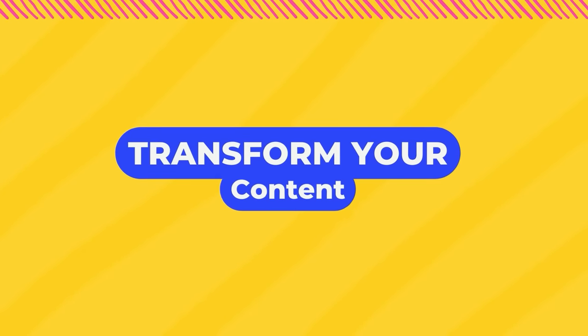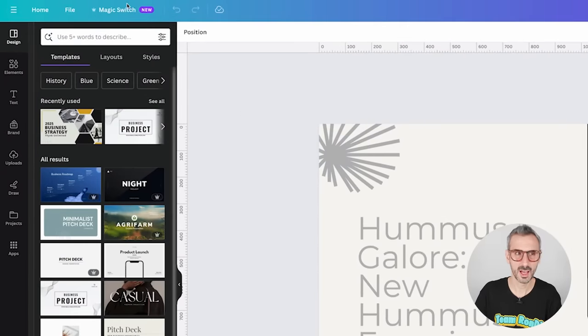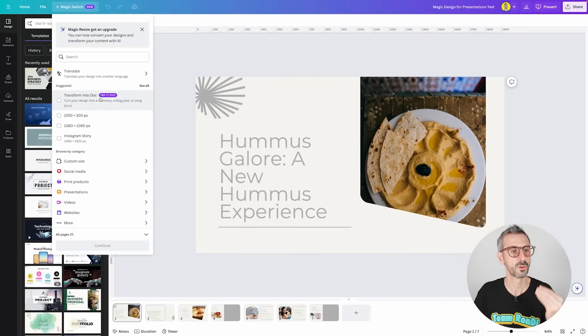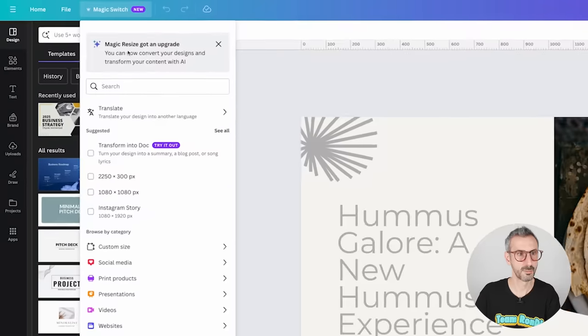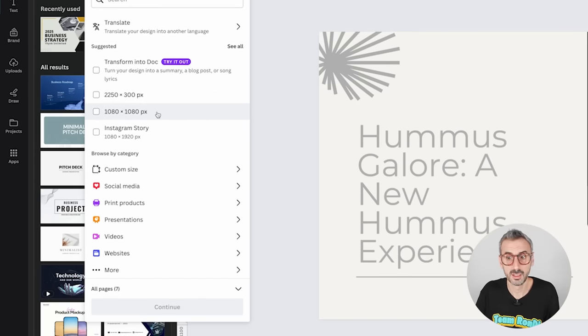Now let's move on to the next category: transforming your content. There's only one feature in this category and it's called Magic Switch. Magic Switch is pretty much an upgrade to Magic Resize. Remember the resize button? Well, now it's been replaced by a button that says 'Magic Switch' with a little 'new' tag next to it. Let's click on Magic Switch — it says 'Magic Resize got an upgrade. You can now convert your design and transform your content with AI.'